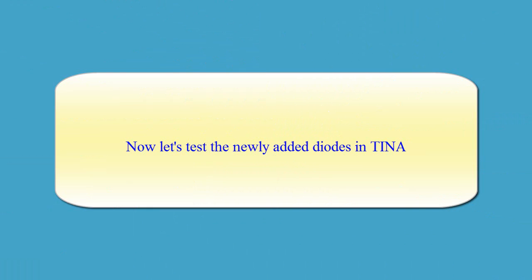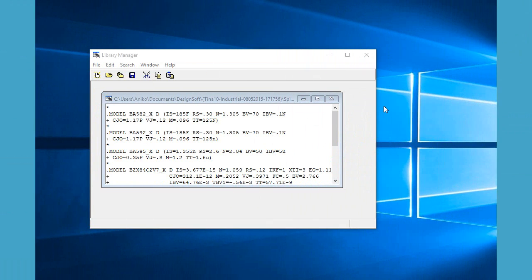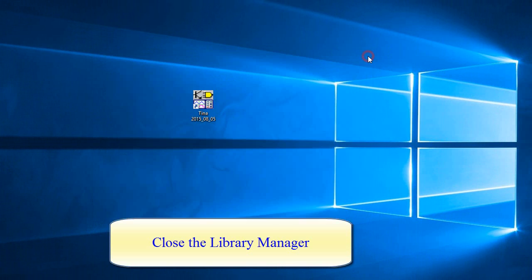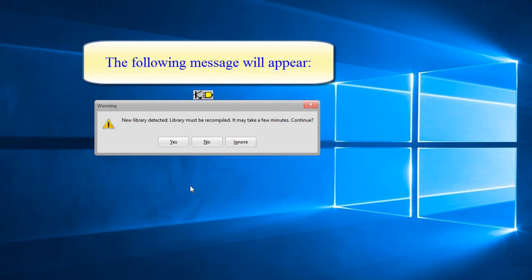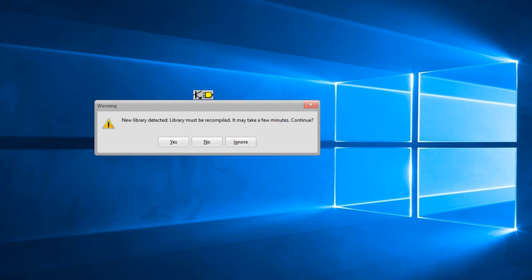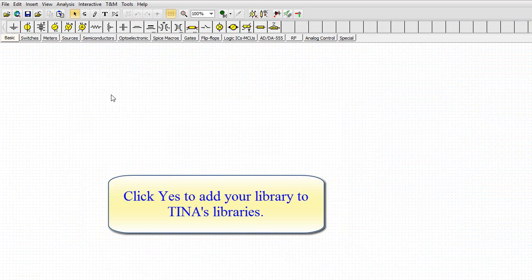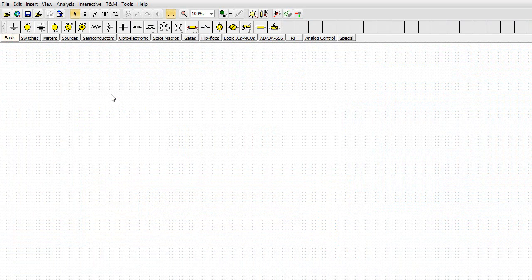Now let's test the newly added diodes in TINA. Close the Library Manager and reopen TINA. The following message will appear: "New library detected. Library must be recompiled. It may take a few minutes. Continue." Click Yes to add your library to TINA's libraries.